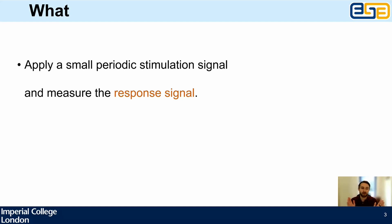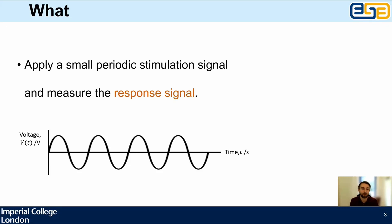There's electrochemical impedance spectroscopy, but actually there's impedance spectroscopy in general — this can apply to mechanical systems, audio systems, a range of systems that show impedance-like behaviors. The general idea is we apply a small periodic stimulation signal and measure the response. In electrochemical systems we apply a small sinusoidal voltage signal and measure a small current as the response — though you can also stimulate with current and measure voltage.